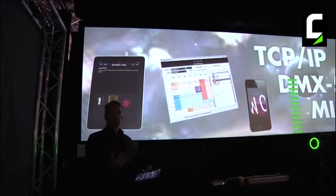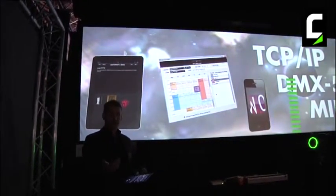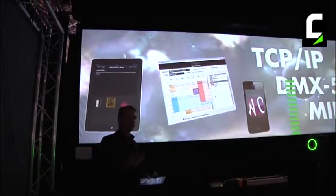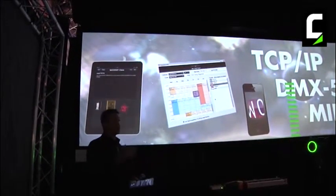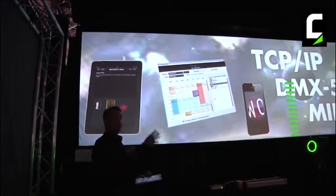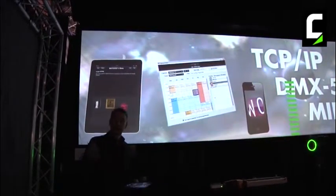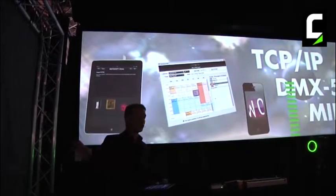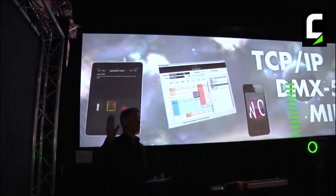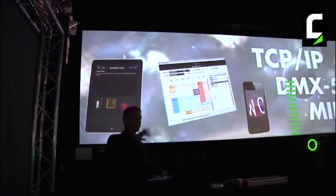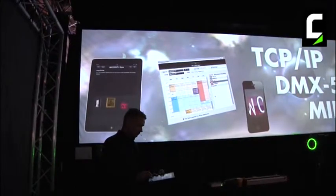Watchout is not a lighting design system and it's not a video editing system, but the ability to synchronize external effects to your visuals on screen is a very valuable feature. In the new version 5.2, you even have DMX recording, so you can record a complete DMX sequence and then play it back in Watchout as a single cue.